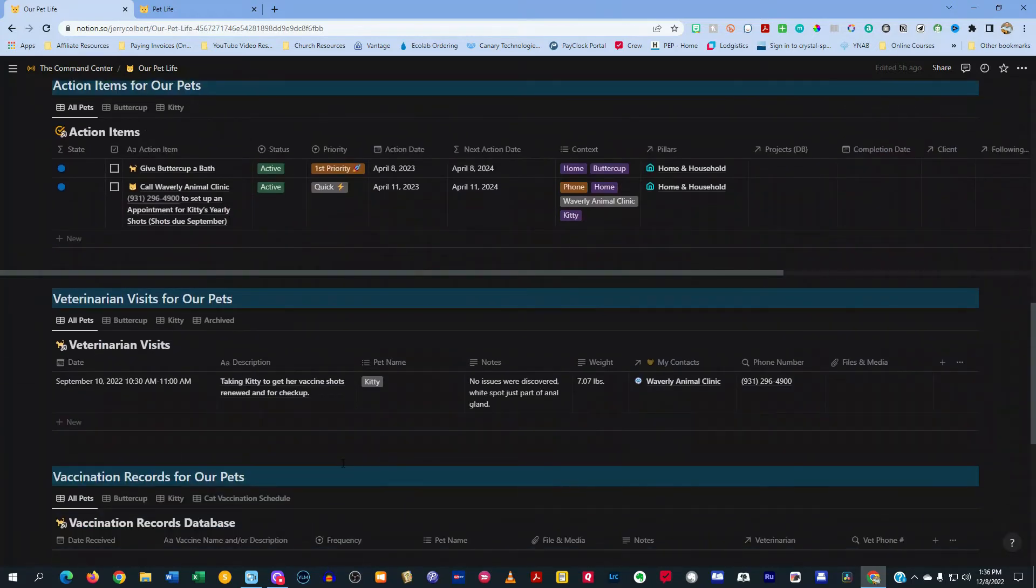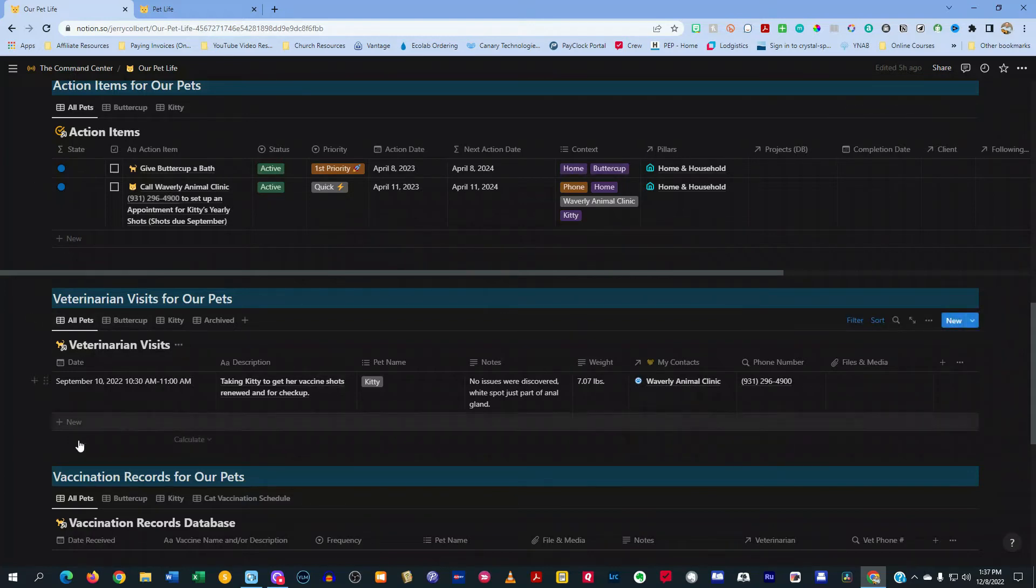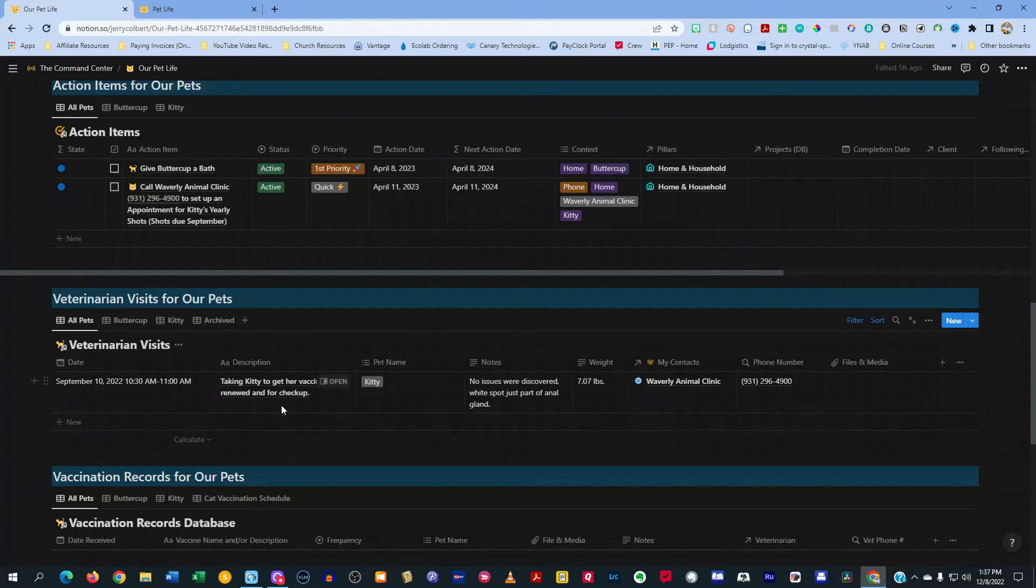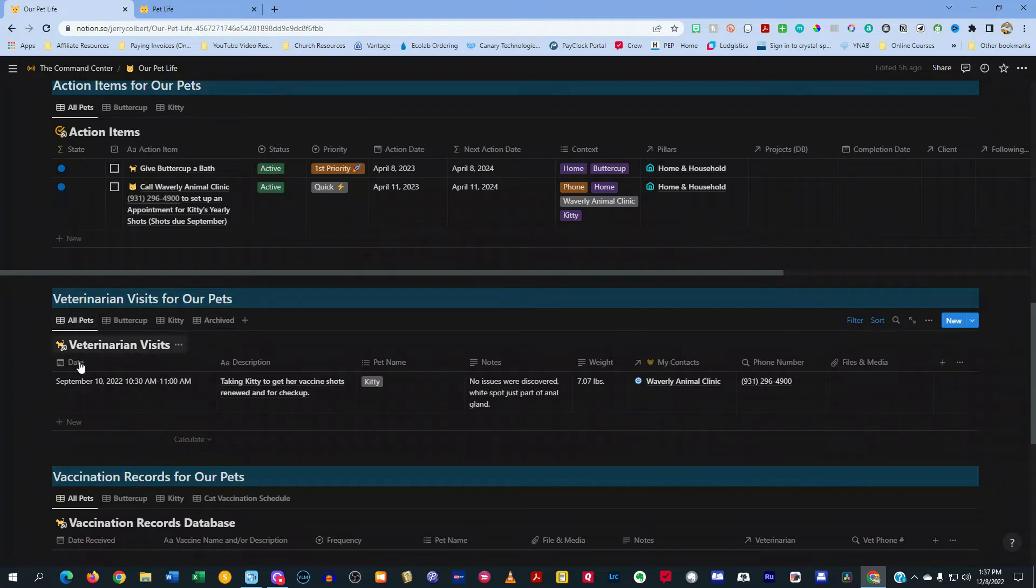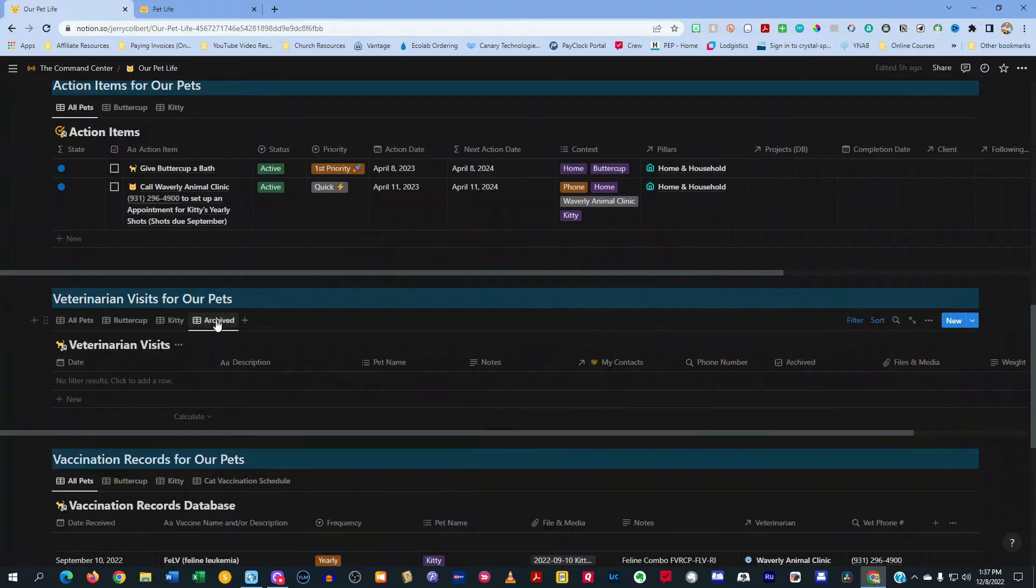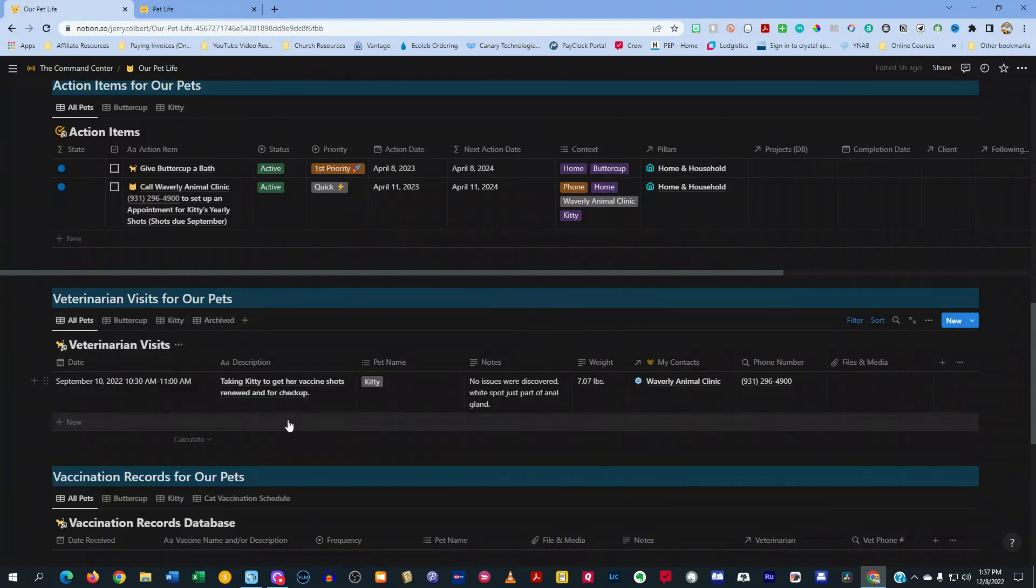Down here, you see I have veterinarian visits for our pets. And this section basically is whenever you take your pet to the vet, then you want to log what happened at the vet, so you have an idea, if you ever need to look back, of what went on with your pet then and anything that you need to be aware of. So you see there's one for all pets, one for Buttercup, one for Kitty, and then one for Archived in case I need to archive anything related to that.